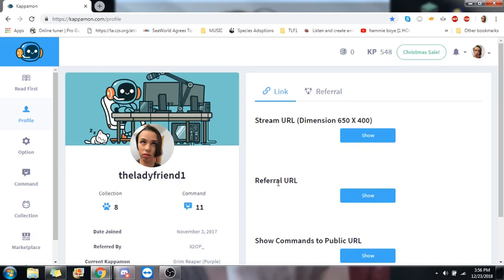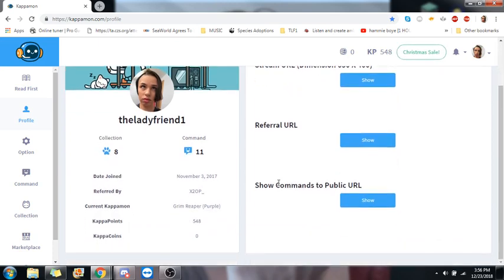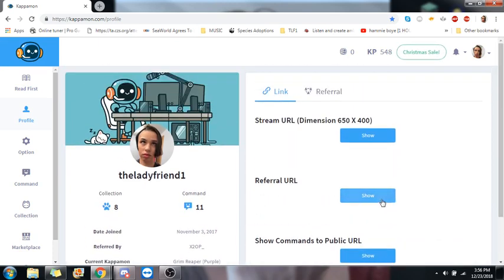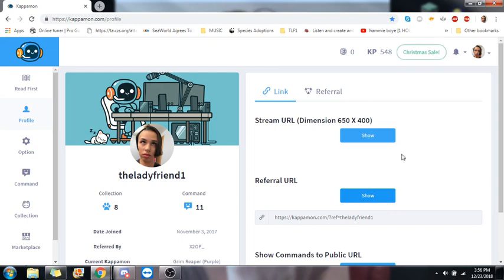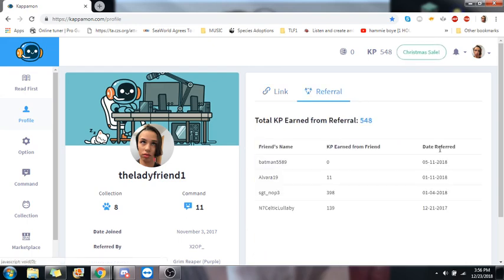So this is your profile. You'll find things like your referral link. If you want to refer someone to Kappamon, so you can get some of these Kapapoints to buy things in the Kapastore, which I'll get into a little bit more later, you'll want to have them be clicking this link.